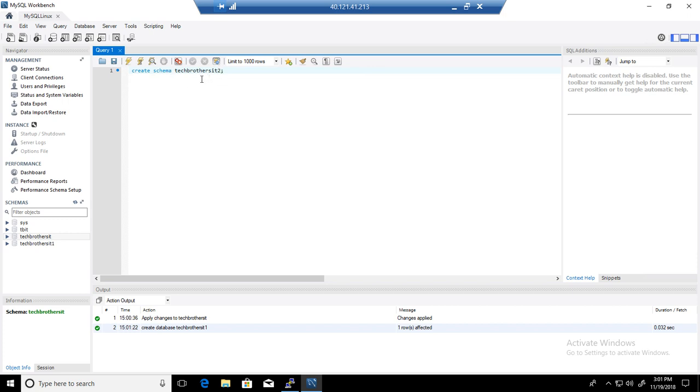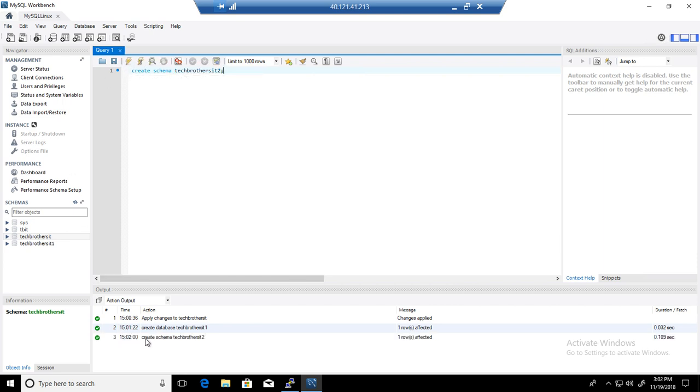If you say create schema Tech Brothers IT 2, it will create a database Tech Brothers IT 2. Go ahead and run this statement. The database is created.